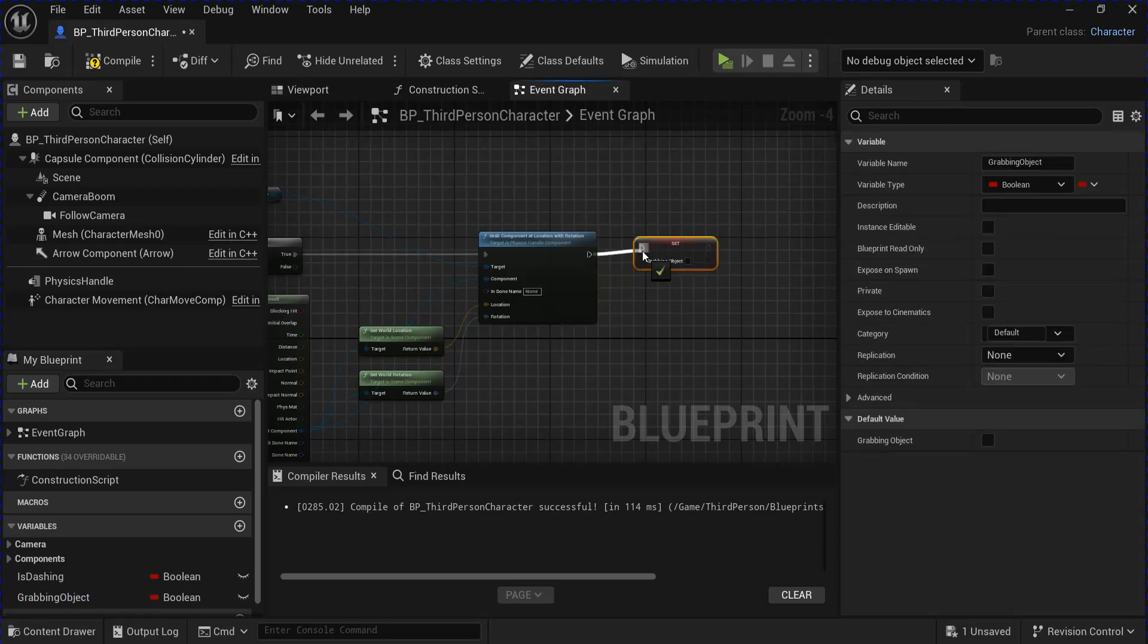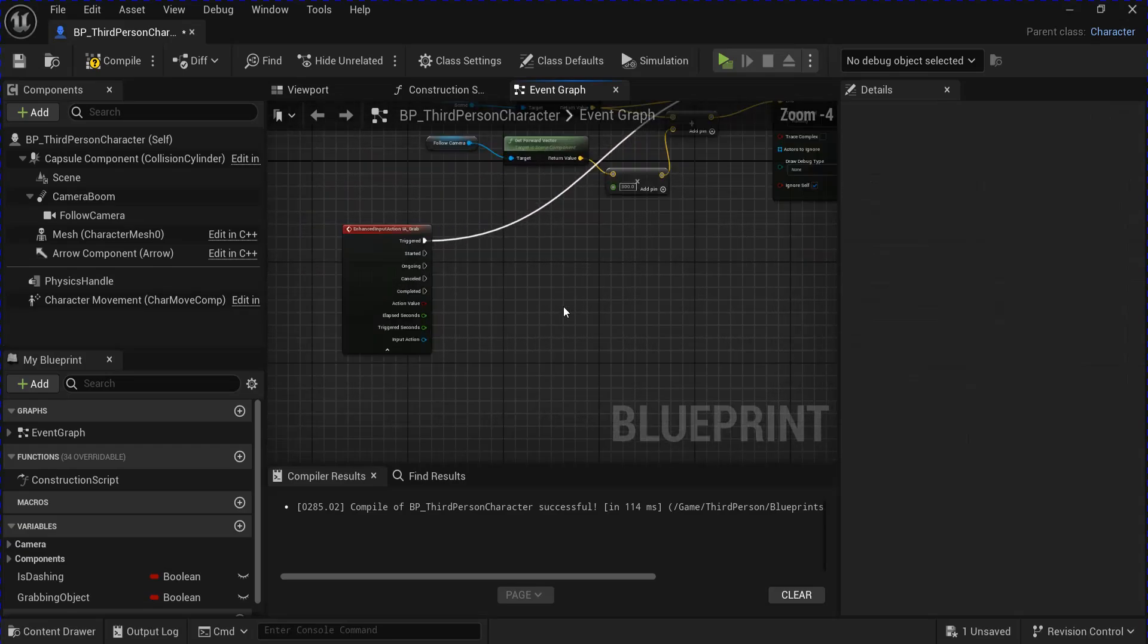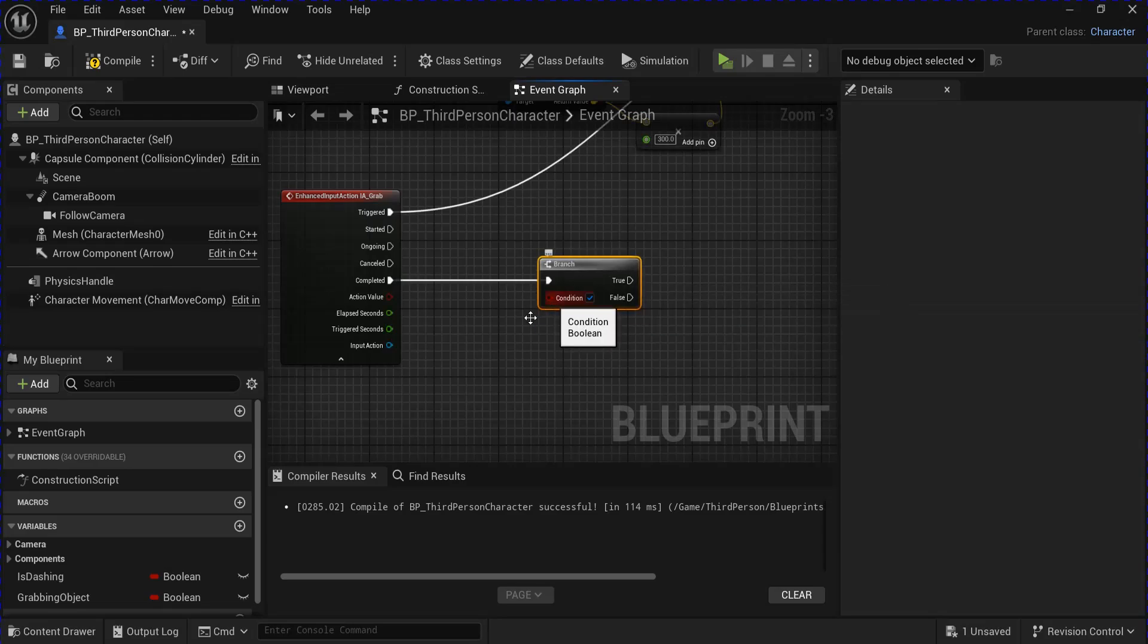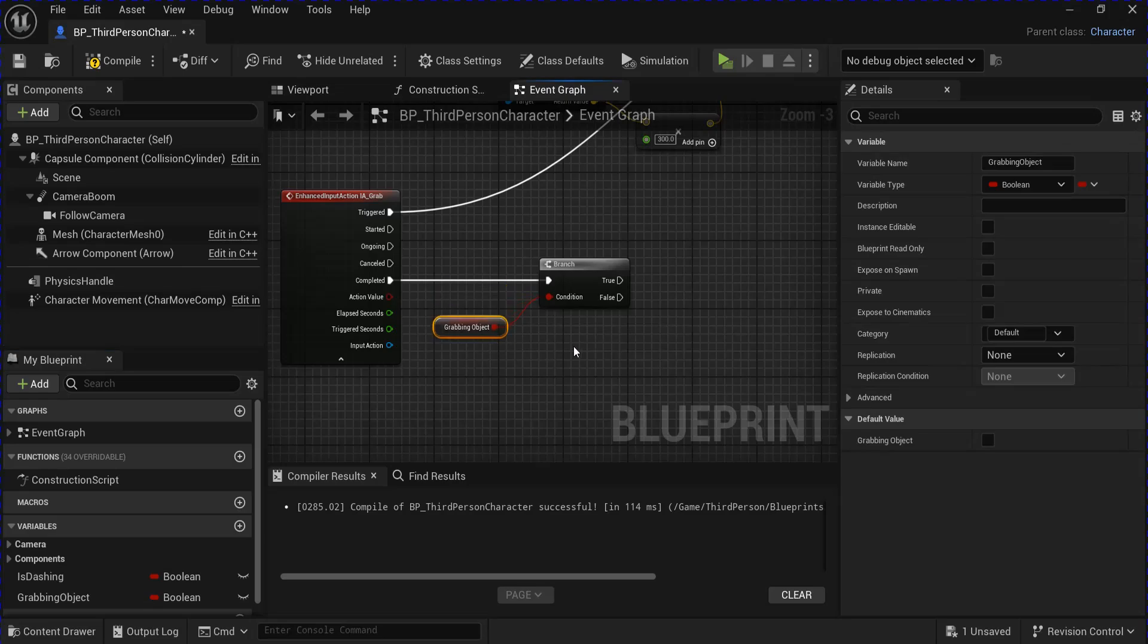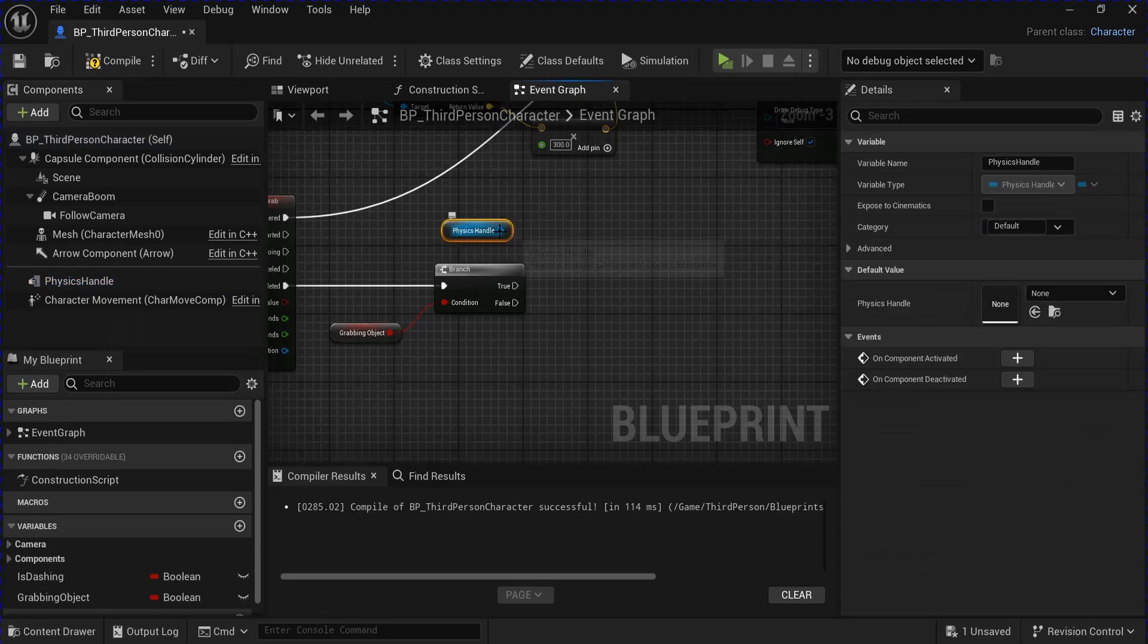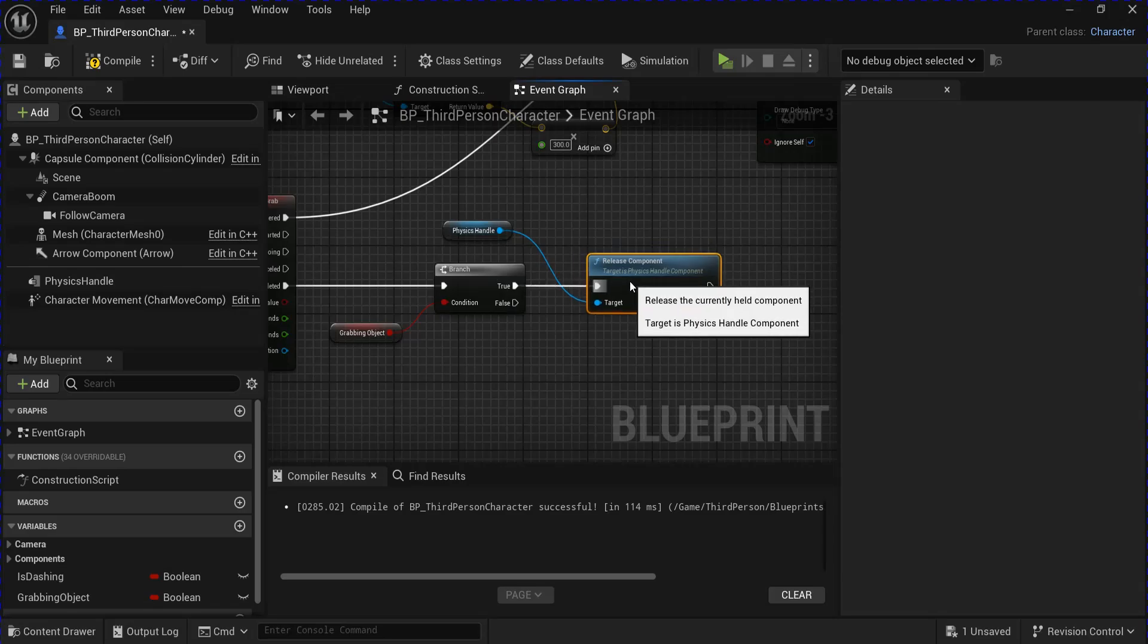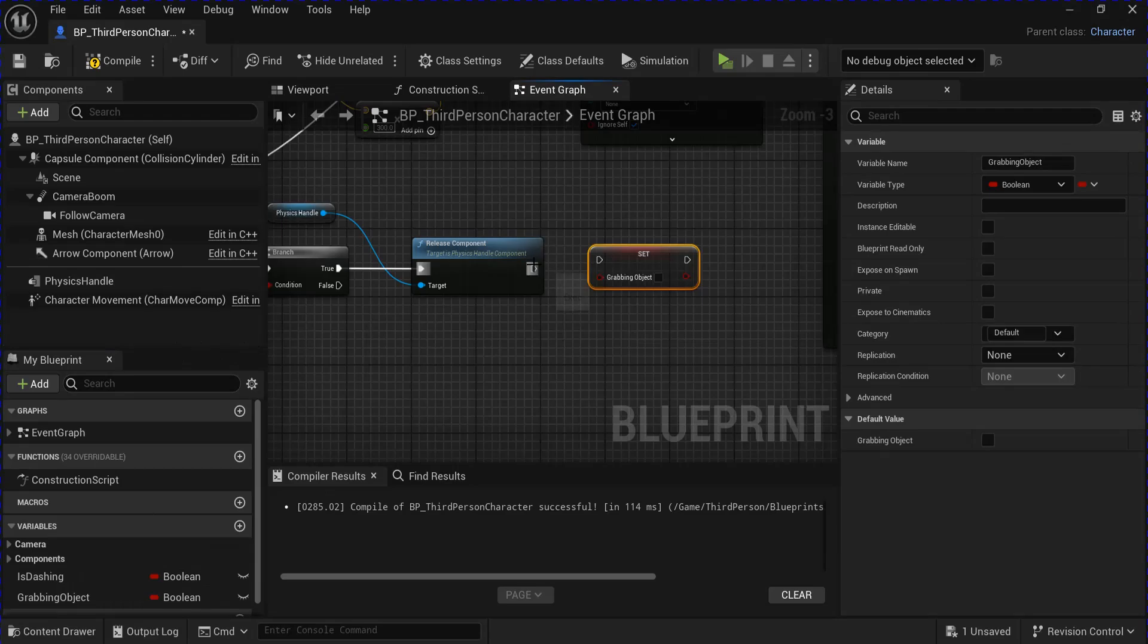Then you want to set your variable to true. Now we're going to go down to the completed. Get another branch with your grabbing object as the condition. Get your physics handle, release component into the true, and then you want to set your grabbing object variable back to false.